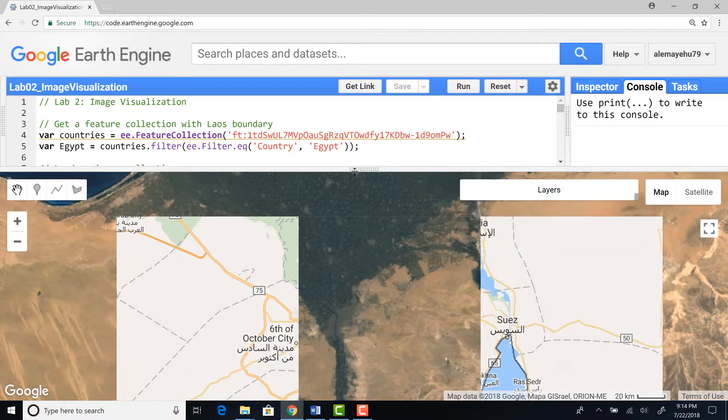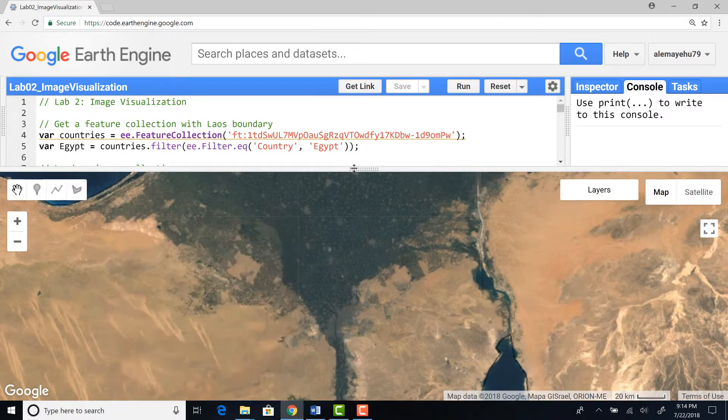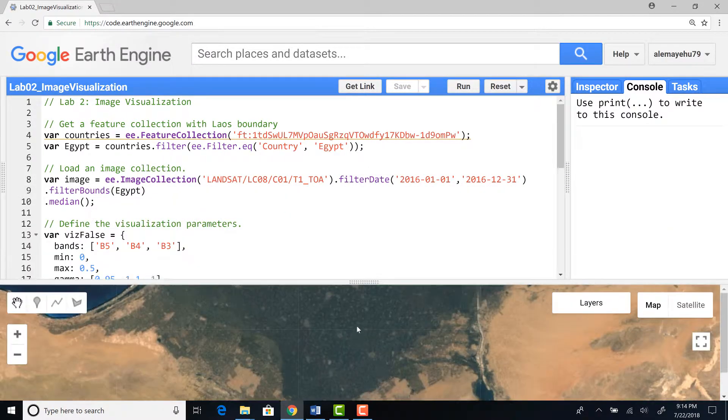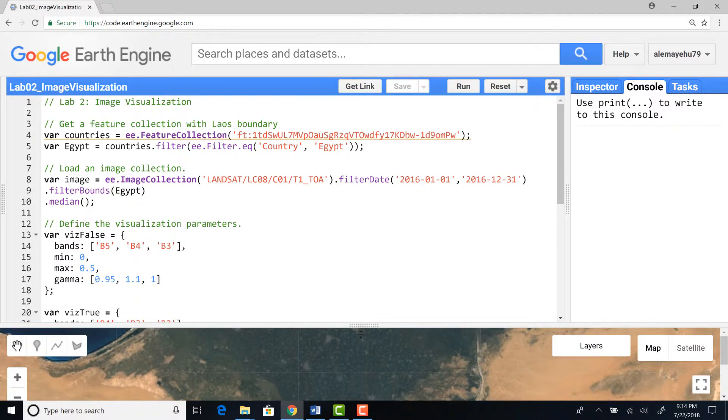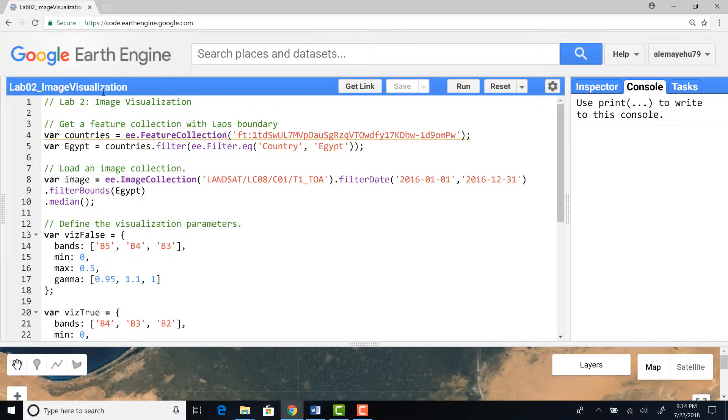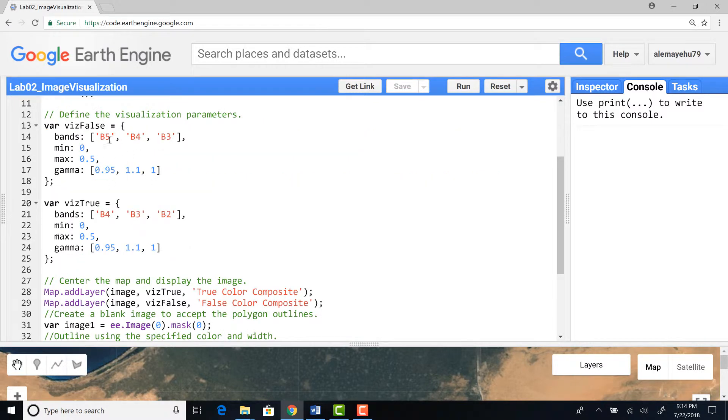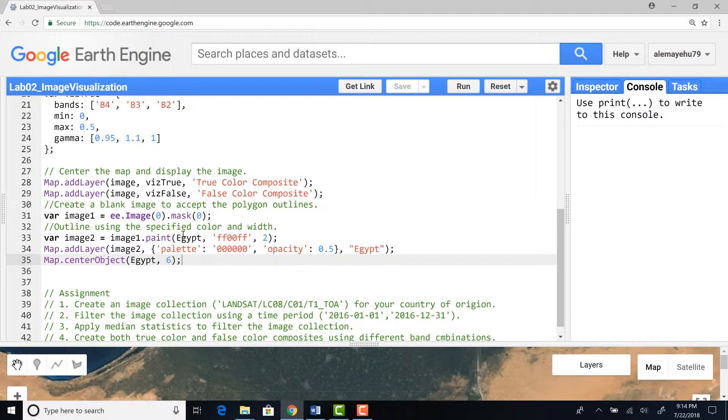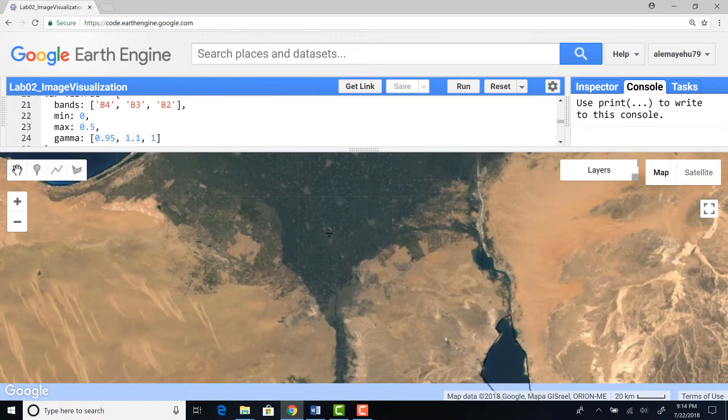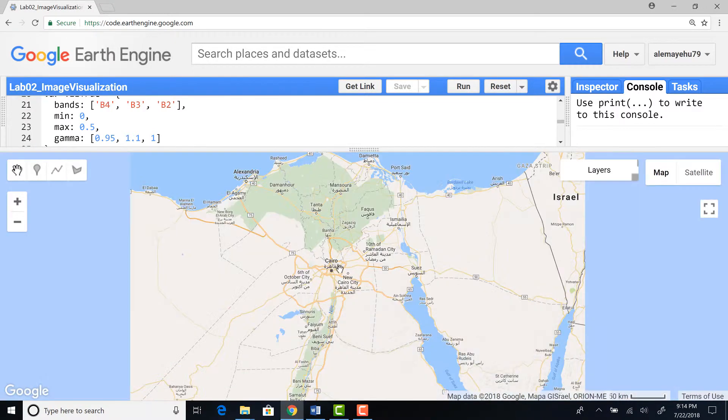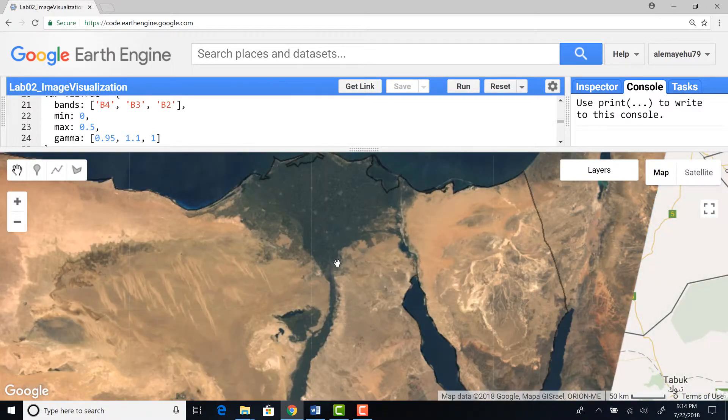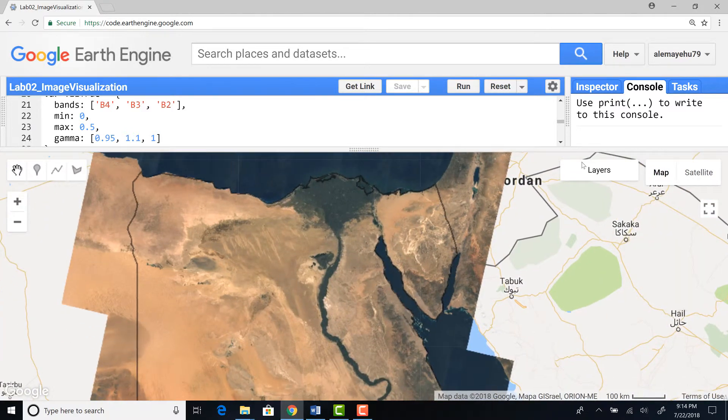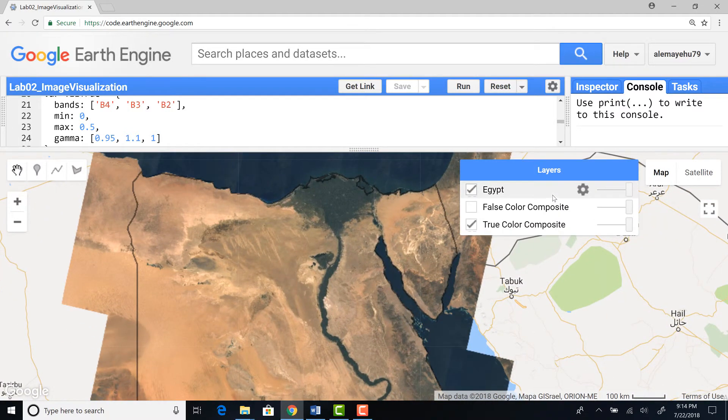To summarize what we did: we wrote a JavaScript on Google Earth Engine, used a country's polygon and filtered any Landsat image collection using median and a country bounding box, and also defined a visualization parameter and displayed that. You can do this for any country or any place on the entire planet.